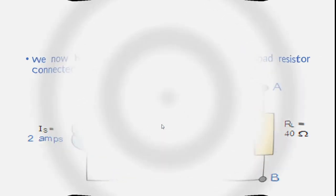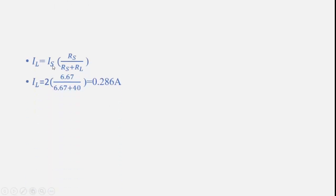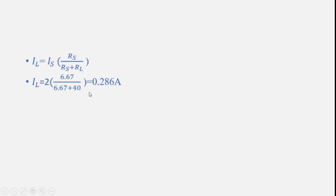So IL equals 2 multiplied by 6.67 divided by 6.67 plus 40, which gives 0.286 ampere. This is the same problem I solved for Thevenin's theorem, and for Norton's theorem we get the same result. You can compare with your Thevenin's theorem. Any doubts, please comment in the comment section.